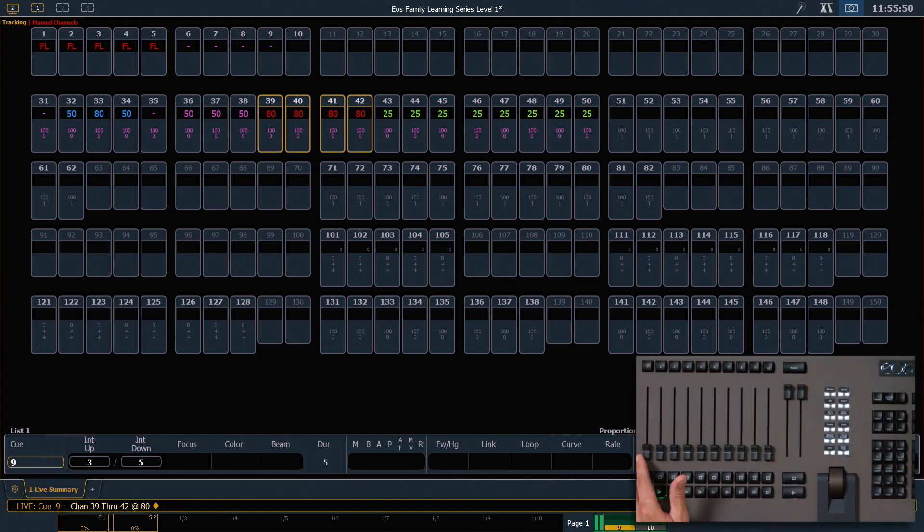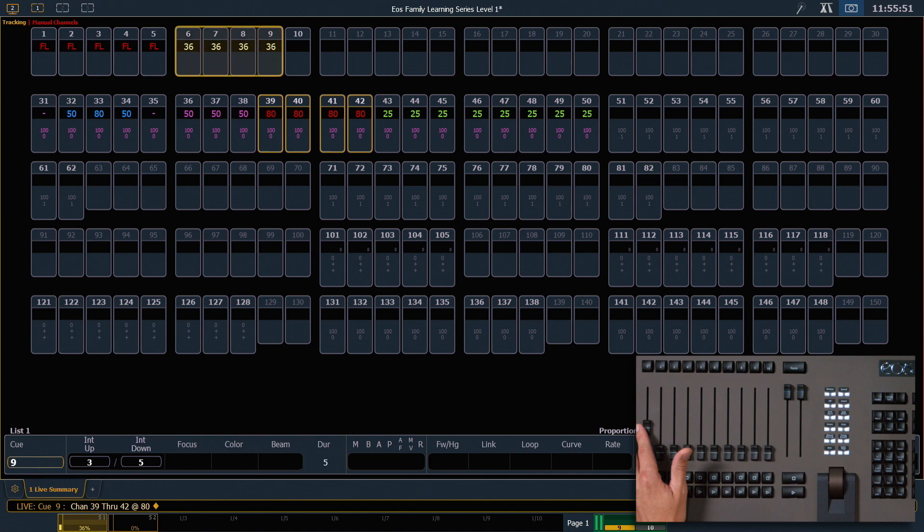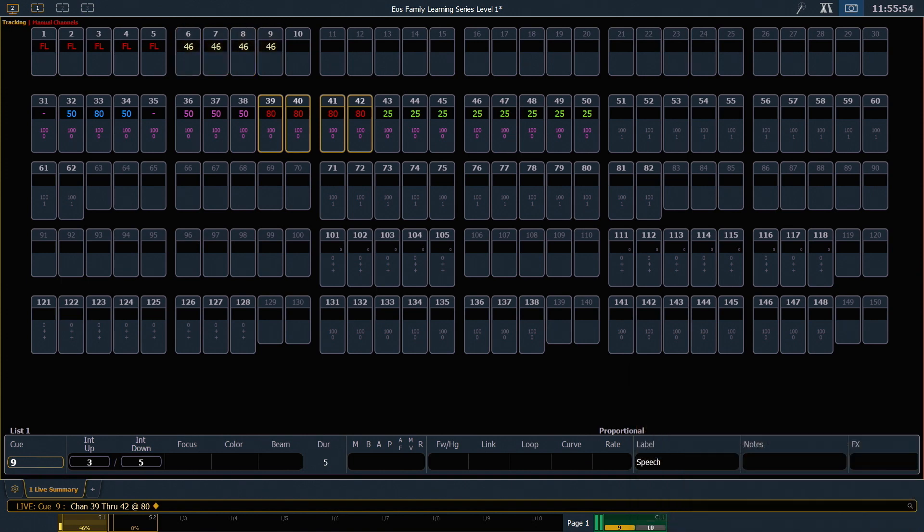If I bring up a submaster, you'll see those values are in yellow. Yellow always means values are being controlled by a sub.